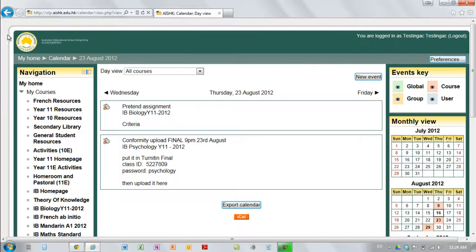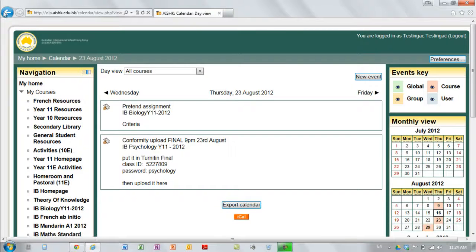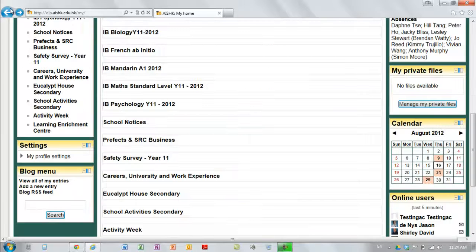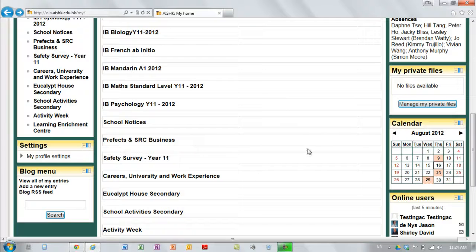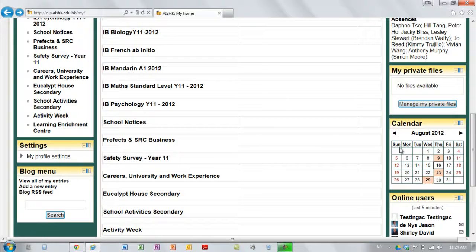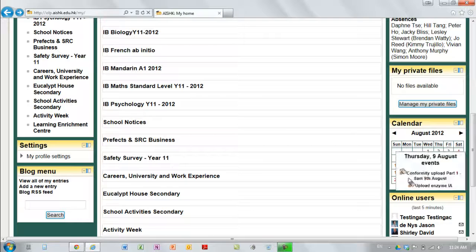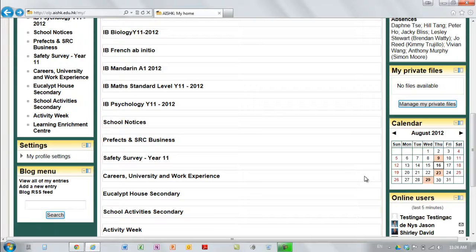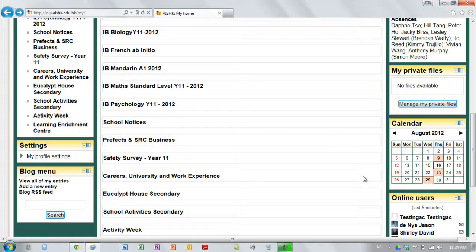So you can see that the student gets access to all of that information on the first page they open up. So this applies to parents as well. They can see exactly what the students have coming up, provided that their teachers are adding them in either of the two ways that I has showed.